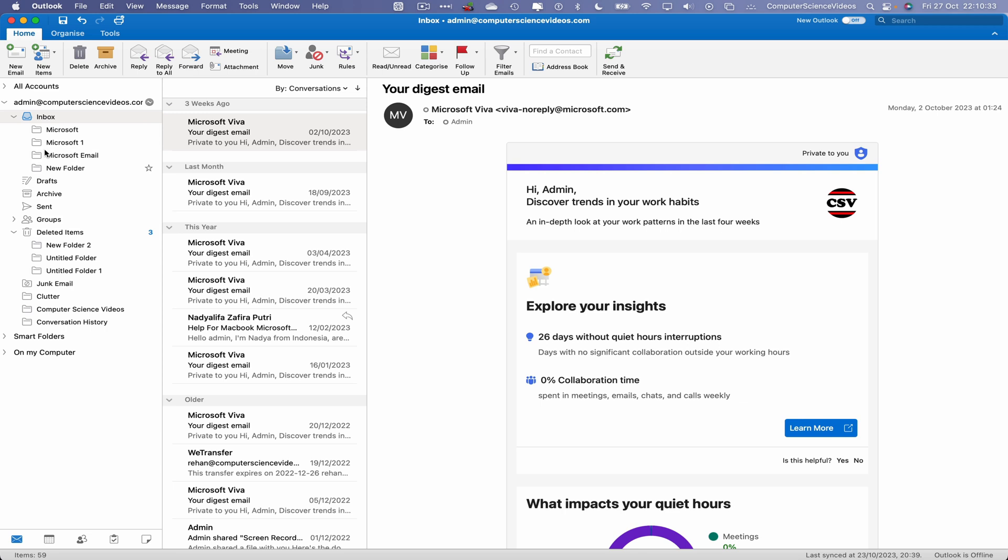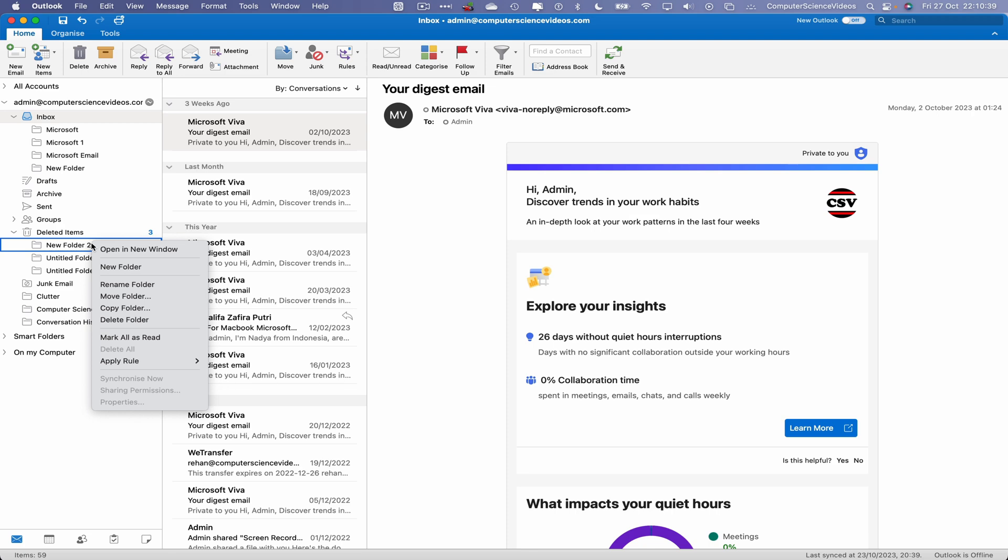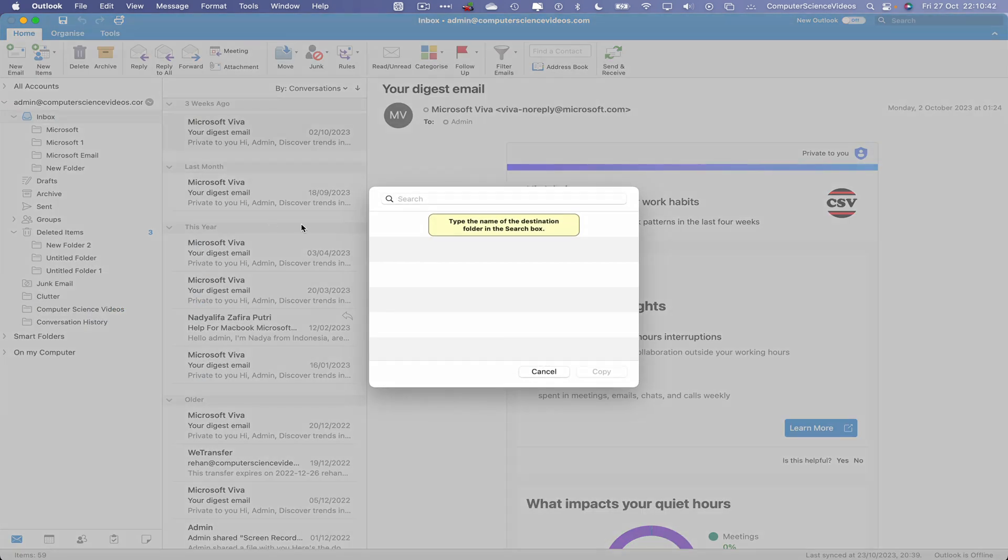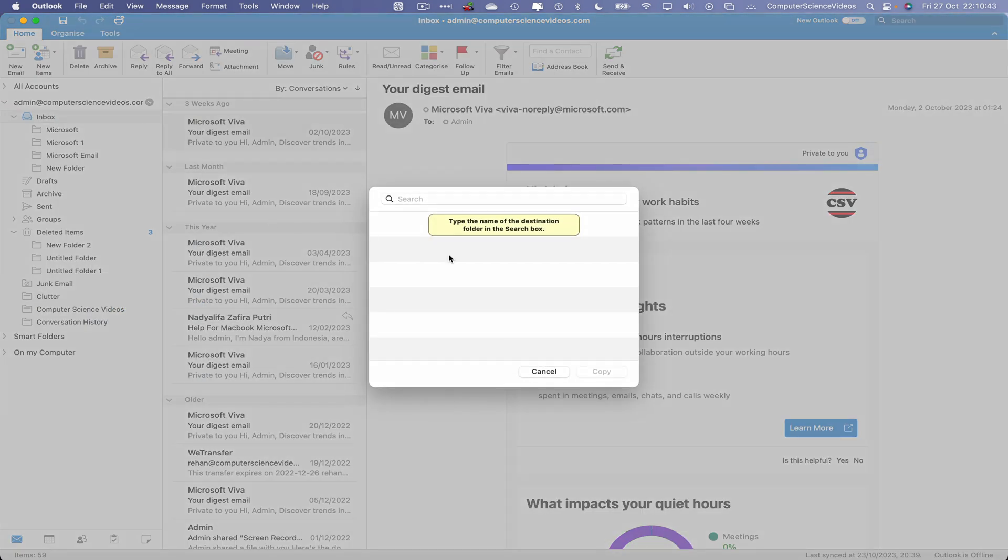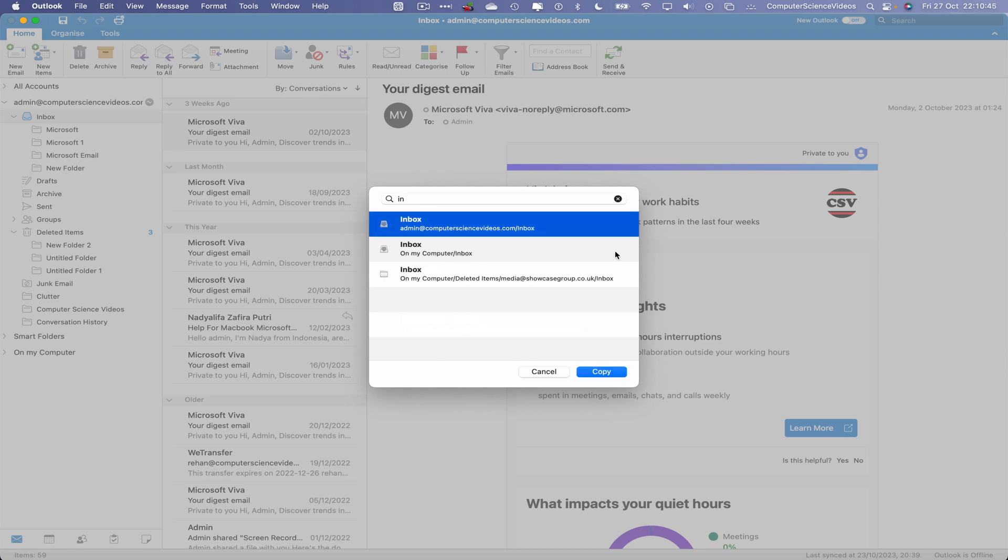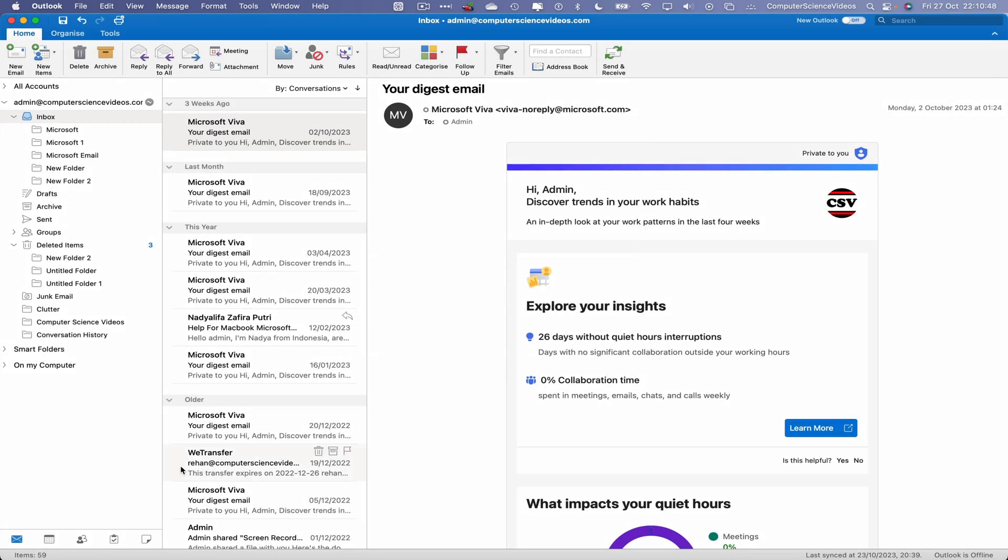If we were to now right-click on New Folder, we can copy this folder and now type in Inbox again. That will copy that same folder, which is the same as moving the folder.